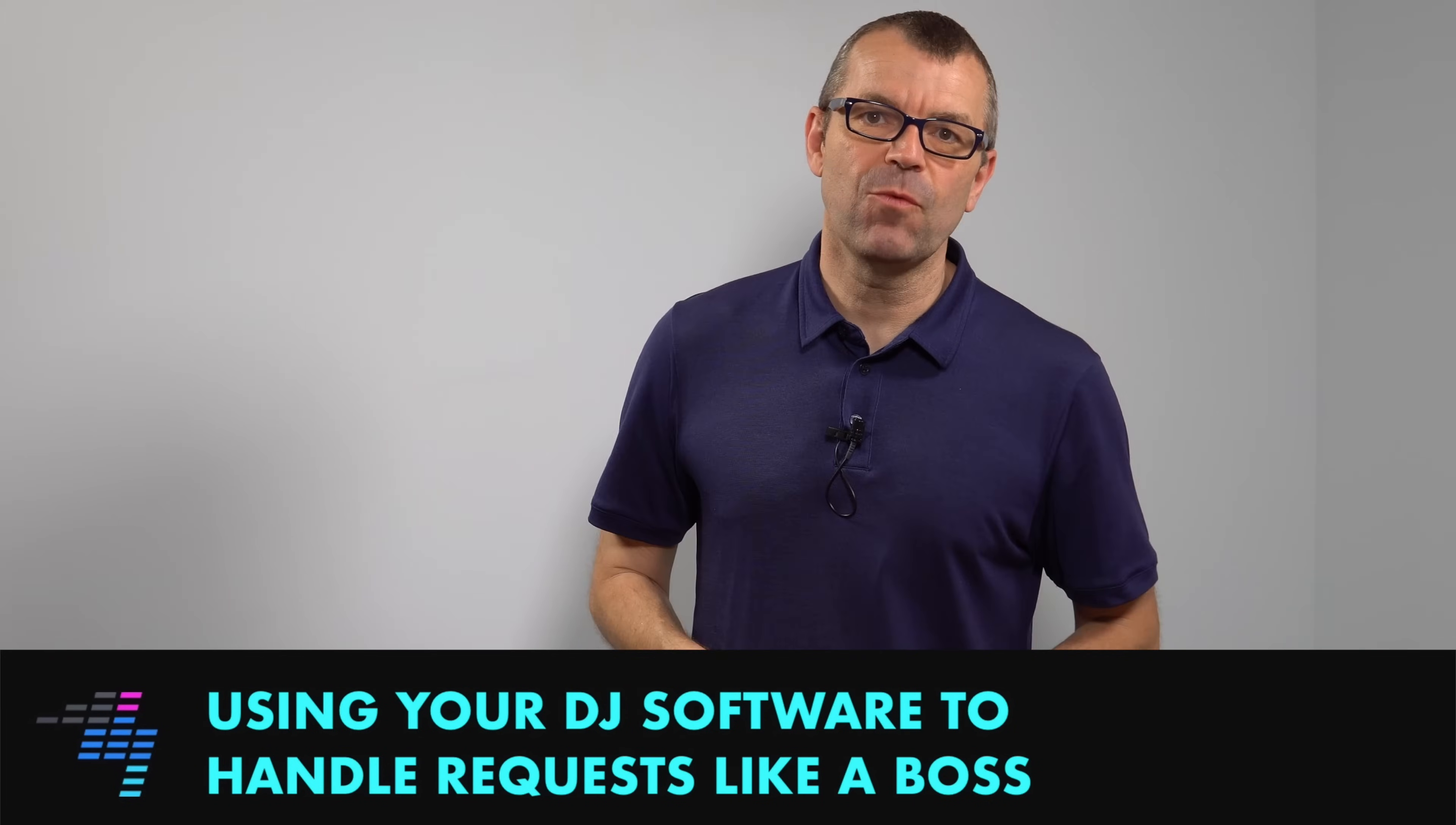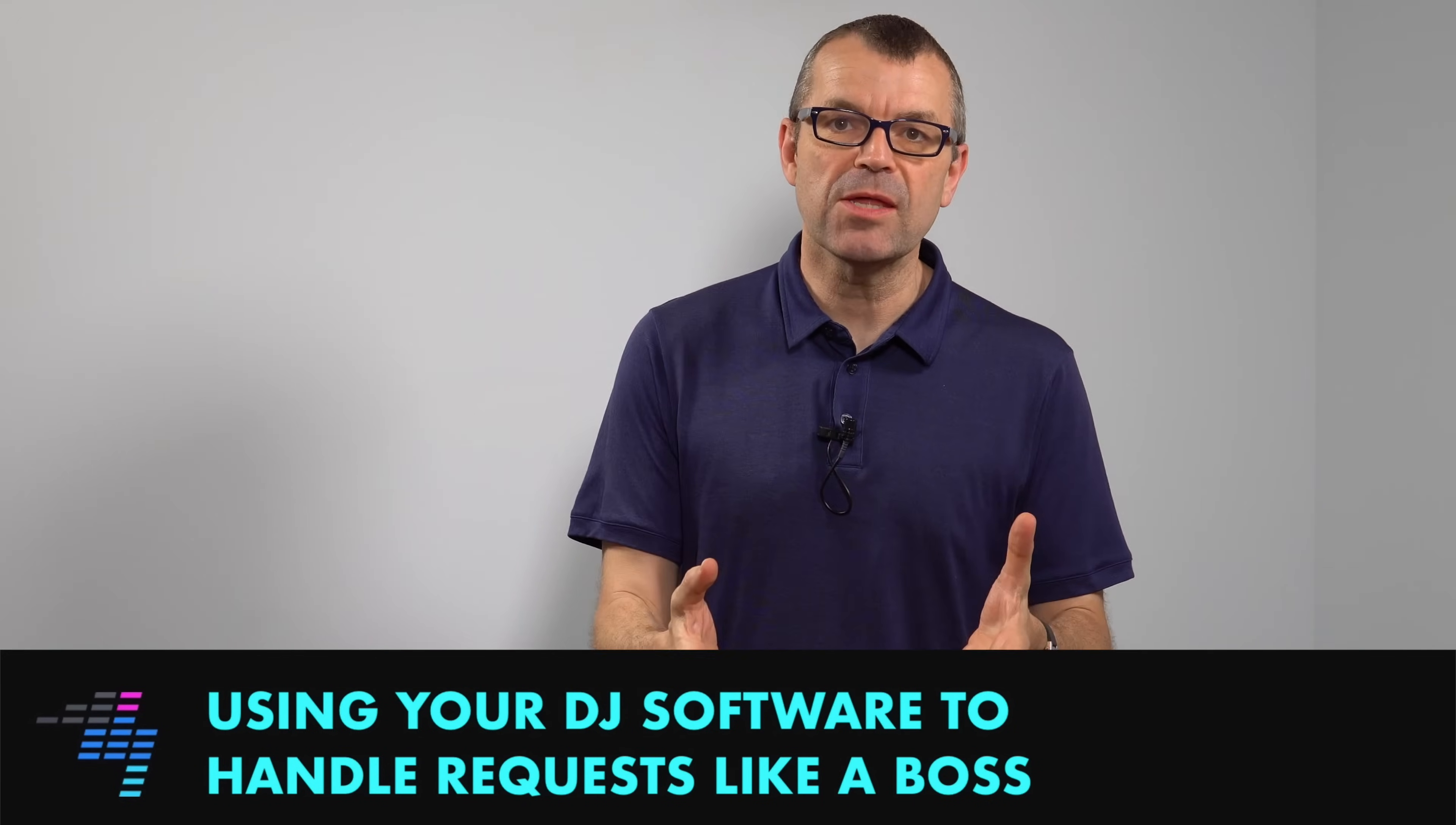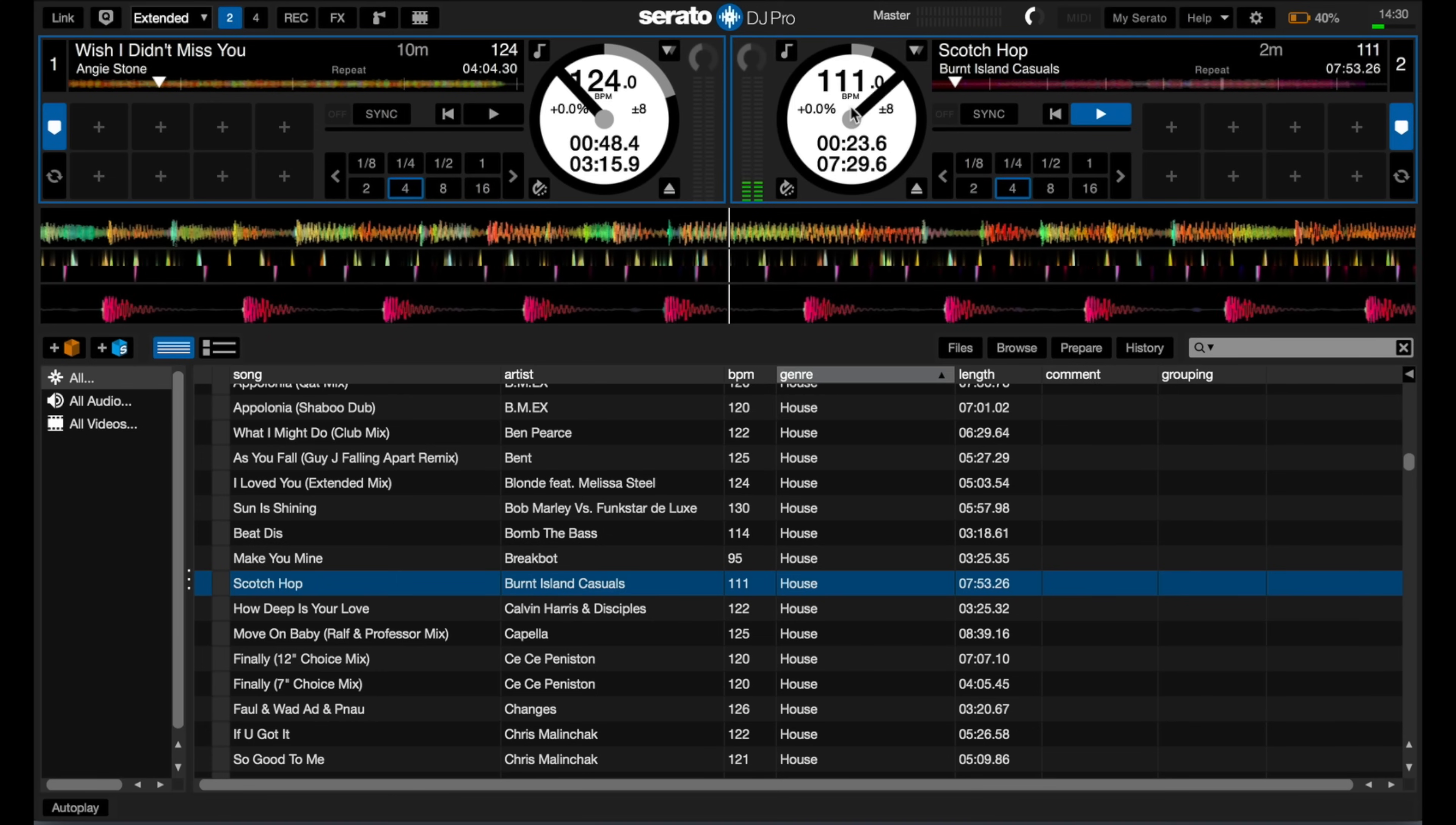I'm going to show you a really clever way to use your DJ software to handle requests like a boss. Don't use scraps of paper, don't forget why you're playing tracks for people when you finally get around to playing them. There's a better way. Let's take a look.